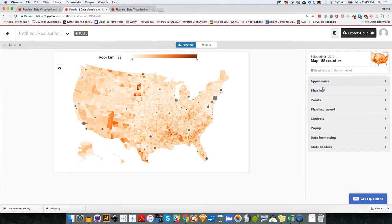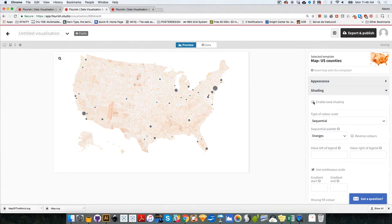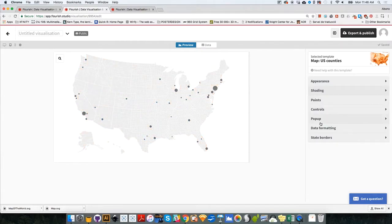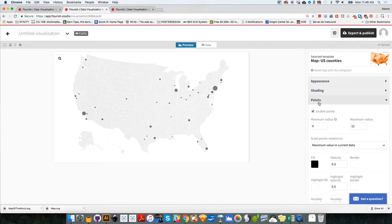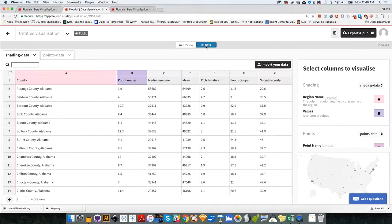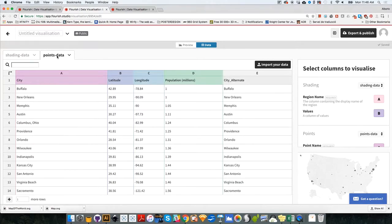So on the right-hand side, I'm going to go to shading and disable land shading, so everything will be gray. The points I'm not going to change for now. What I'm going to do is to upload my data. So I'm going to go to the data tab over here, and on the shading data, I'm not going to load anything because that's disabled. I'm going to upload my data to the points data tab.